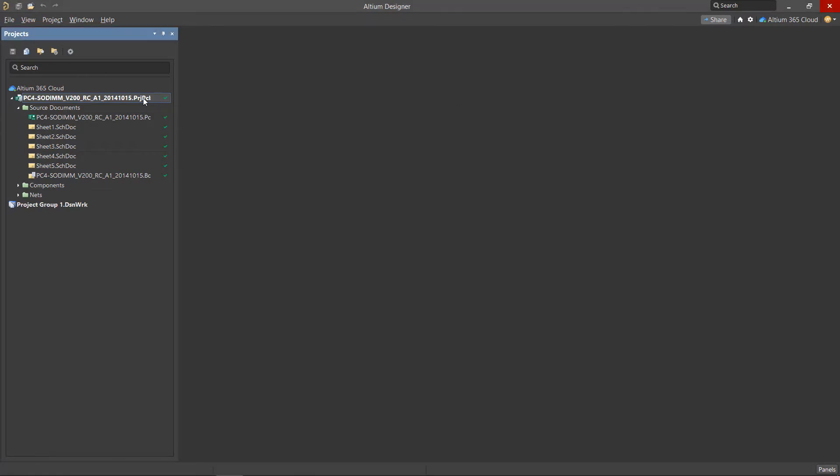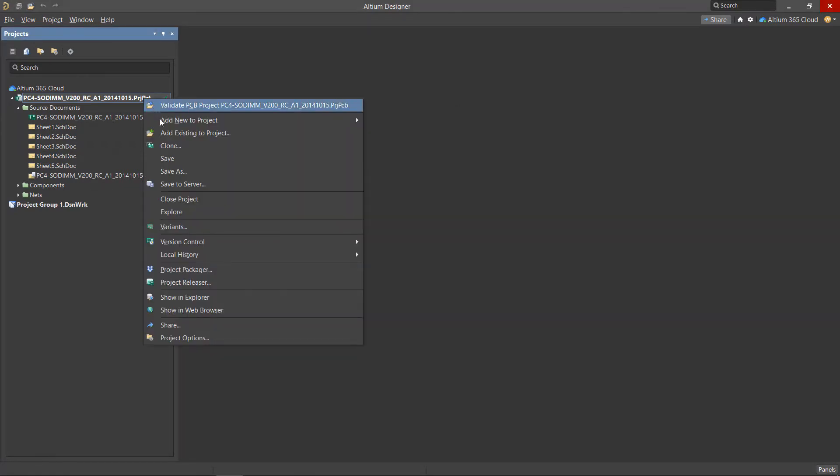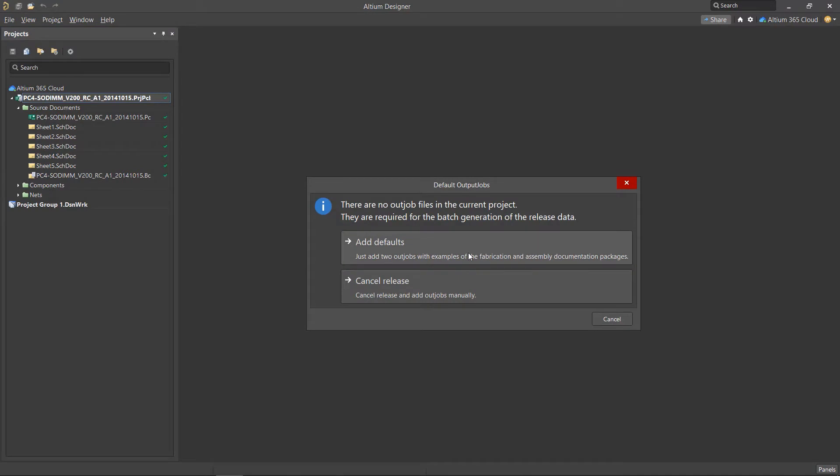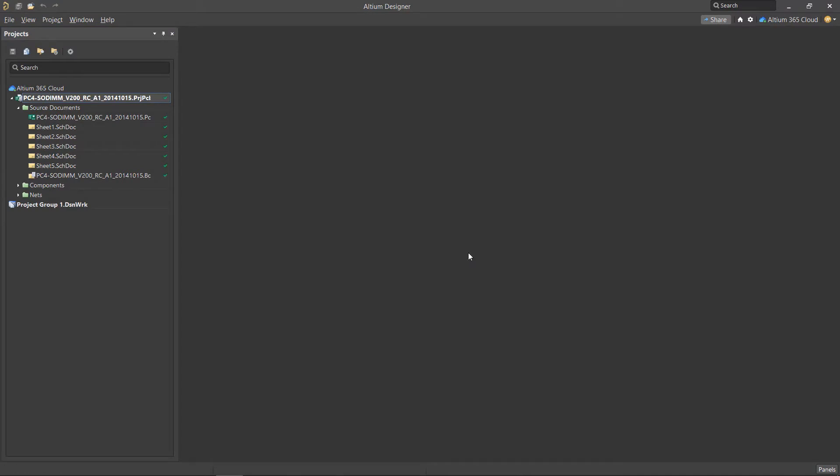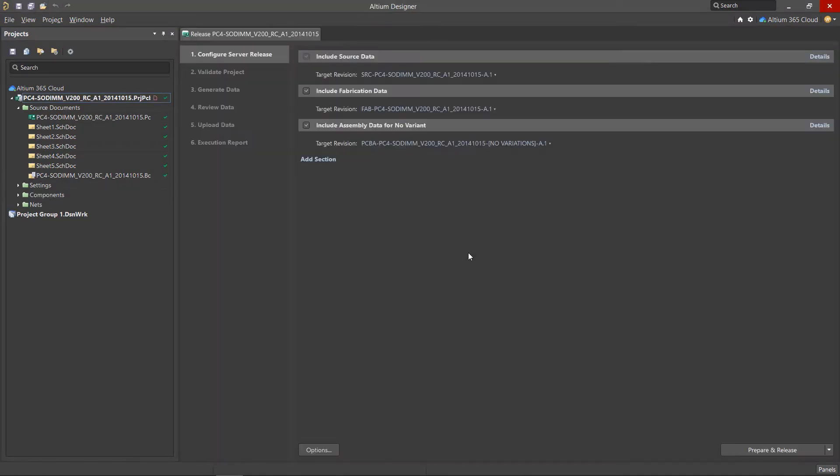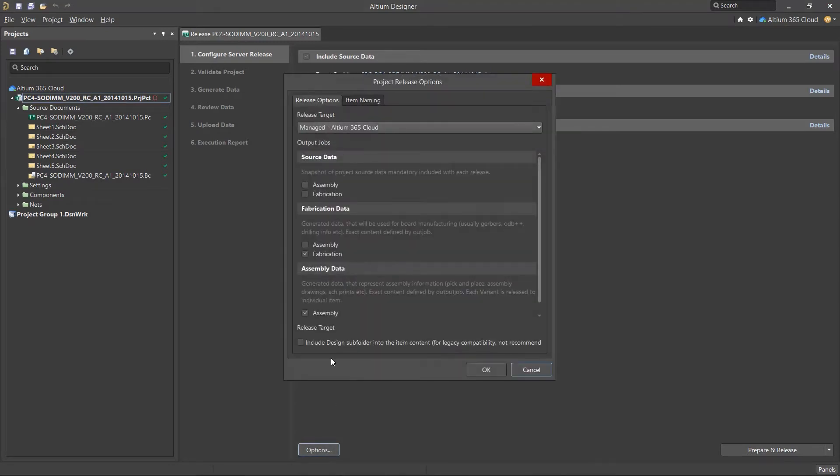Right-click on the project name in the Projects panel and select the Project Release command. In the Release window, use the Options button in the left corner to open the Project Release Options window.